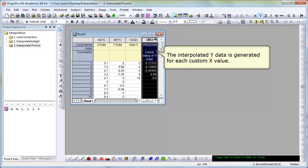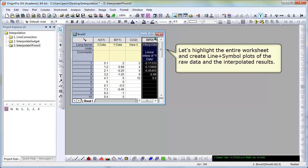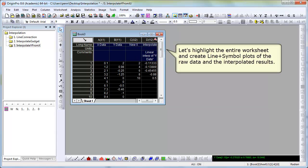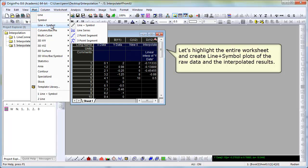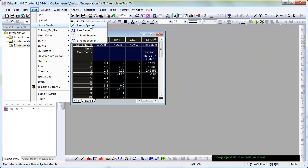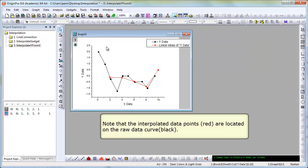And a new output column is generated with Y values corresponding to the new X values by interpolating the old curve. Plotting both the data and the output interpolated result together in a line and symbol plot, we can see the results.